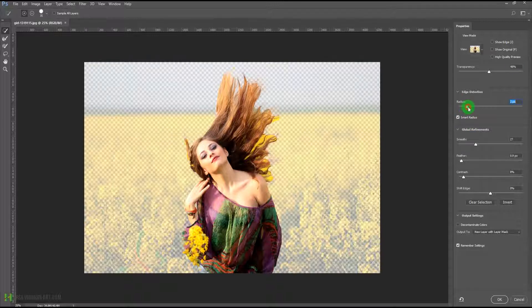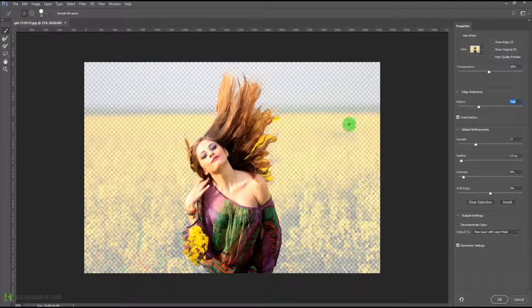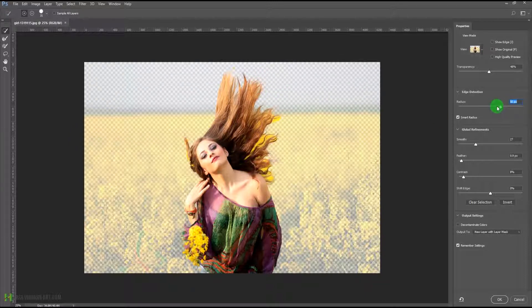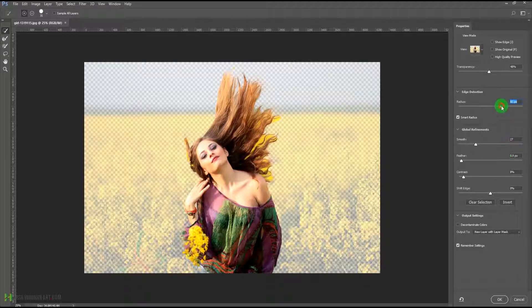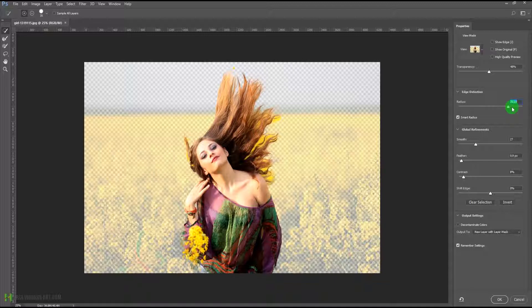Here we have the smart radius option, which was there earlier as well. If I uncheck and then check it, I can adjust this radius — basically telling Photoshop to go a little bit further from the selection and define the edges. I can keep increasing it until it gets the selection of the hairs, and increasing it is going to make the selection of those thin hair edges as well.